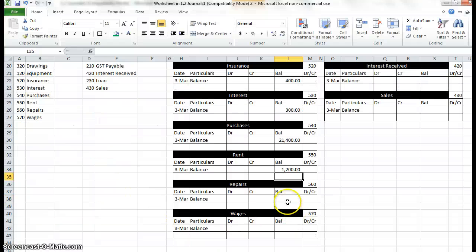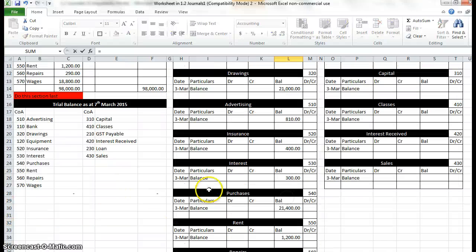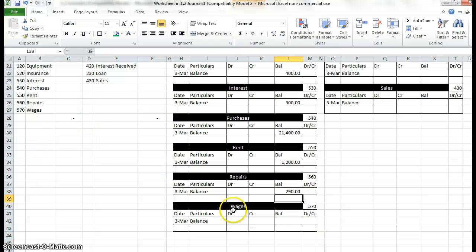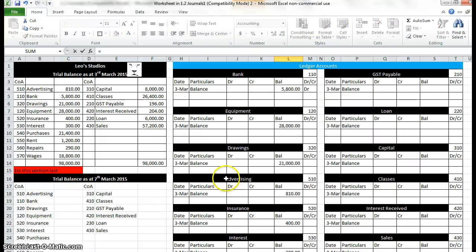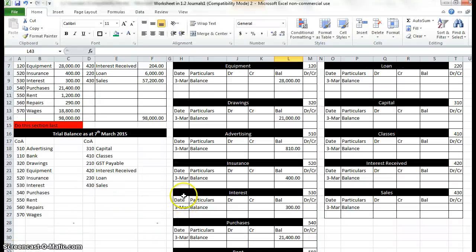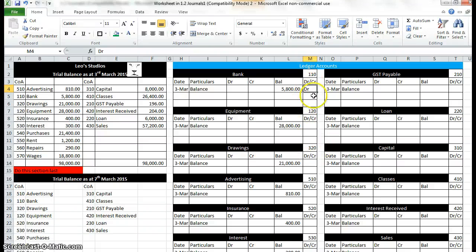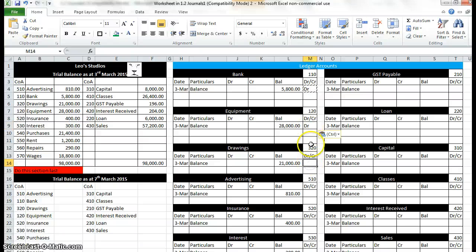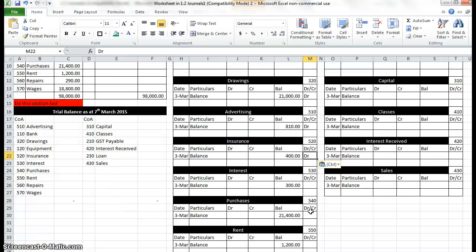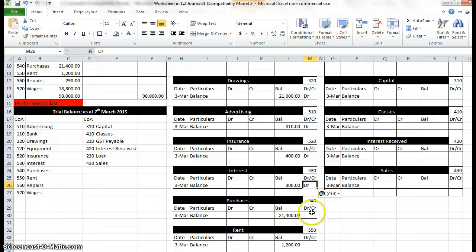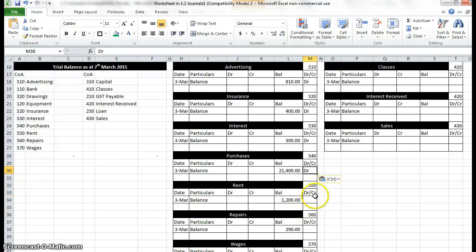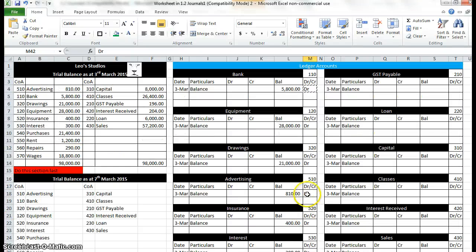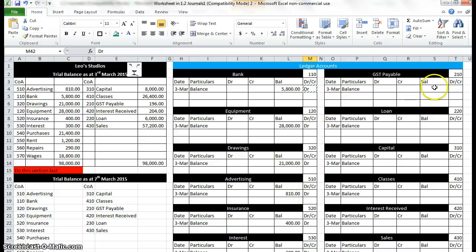$1,200. Repairs. $290. And lastly, Wages. $18,800. The reason I wanted to not put the debits in yet, is because they are all debits. So I'm just going to control C on that one, and paste it down. Control V. This is the debit credit column. All accounts will stay debit if they start debit, stay credit if they start credit. The only two exceptions will be GST if we are getting a refund or the bank if it goes into overdraft over here in the GST.